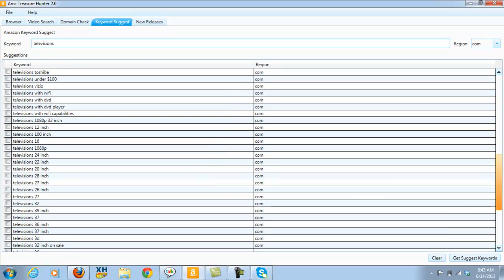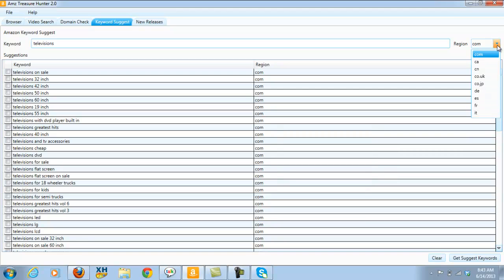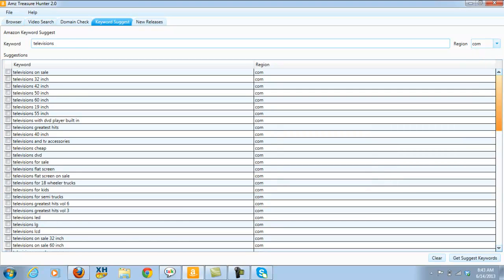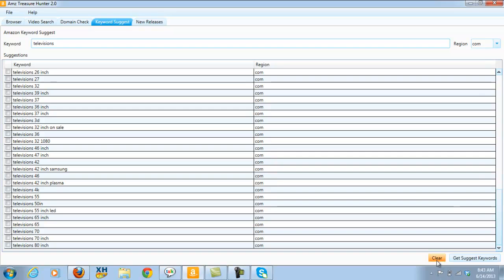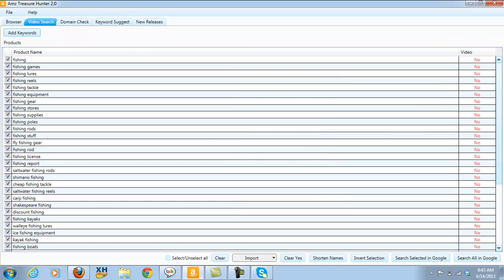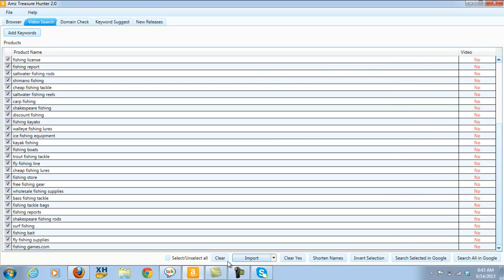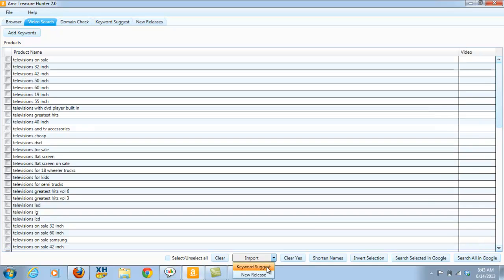Let's move down and have a look. I chose .com, but I can choose any of the Amazon countries in the left-hand corner right here. As you can see people are searching for 'televisions on sale', 'televisions 32 inch', and you can run all these through the video search again. For example, if I come back to the video search here, let me clear this — now what I want to do is import the keyword suggest, and I can run that all through against Google again to see if there are any videos on page one for these particular keywords. So as you can see, it's really really fantastic and just pulls out tons and tons of golden nuggets.